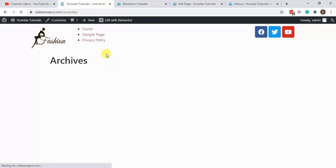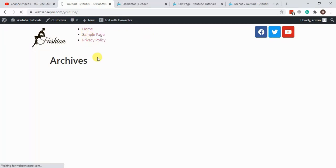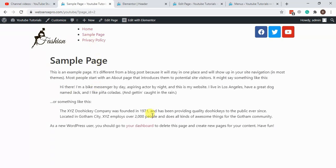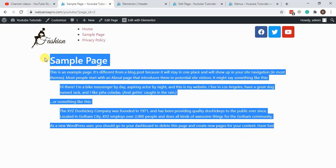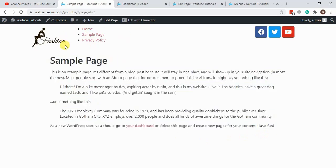We have three pages showing out. One is the home page where we are already at. Now let's take a look at the sample page. Here's the page content and here's our header. Go to the privacy policy page. Looks good.